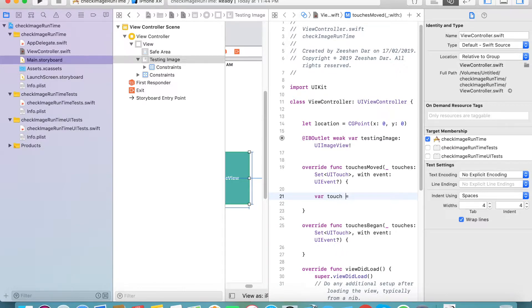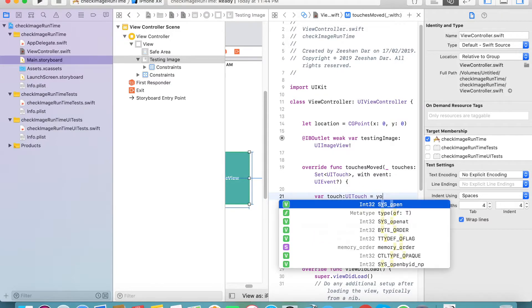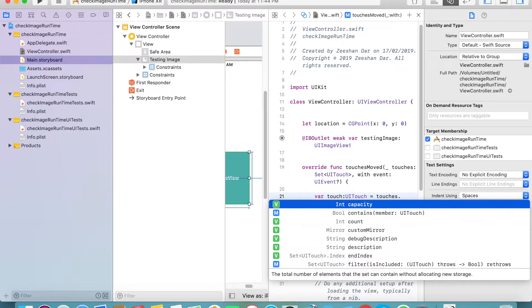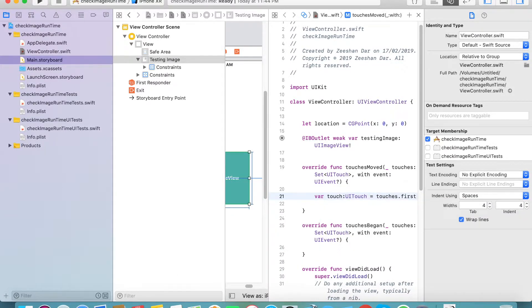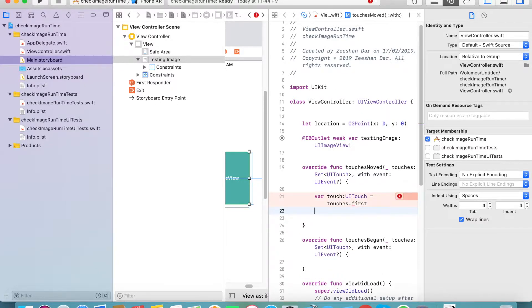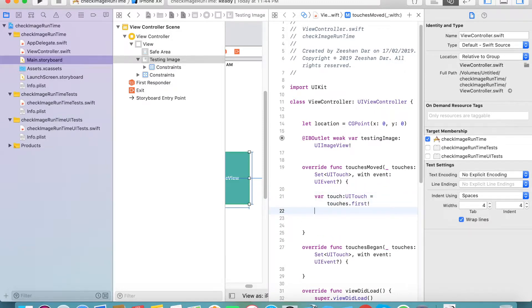Create a touch object. Set it equal to 'UITouch' — use 'touches.first'. When you touch the screen it gets the attached values. You need to put the exclamation mark. Then you need to create an image location variable.